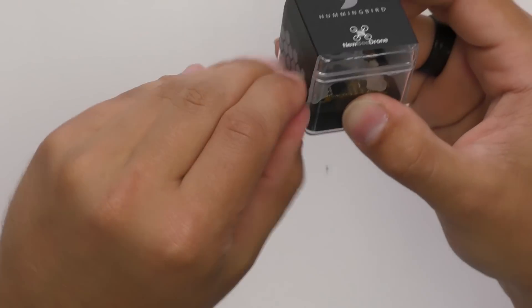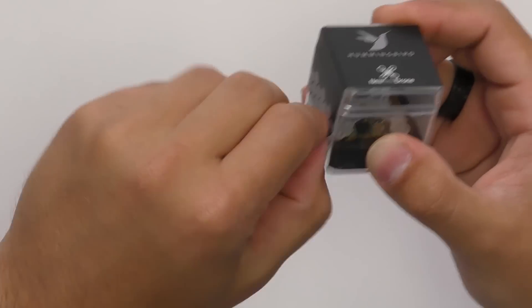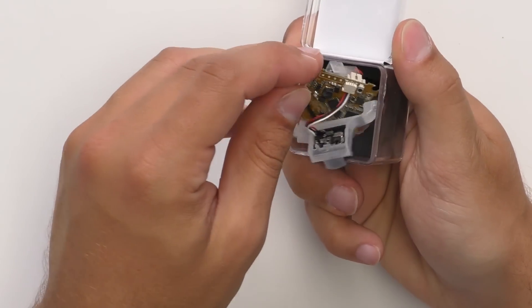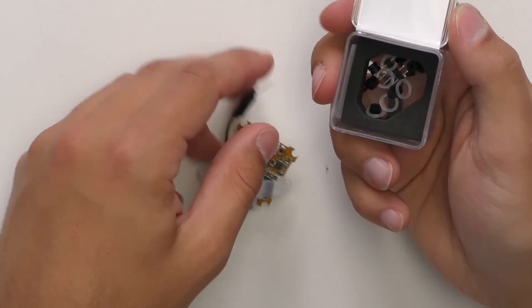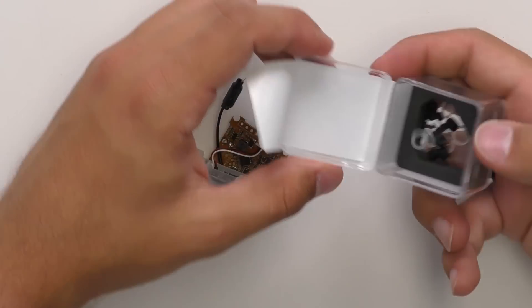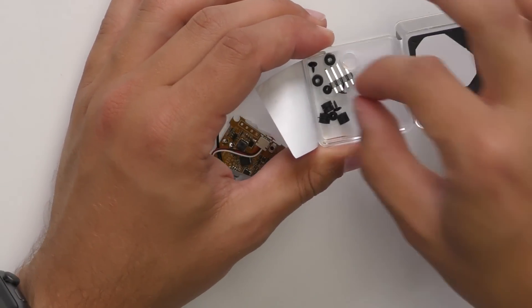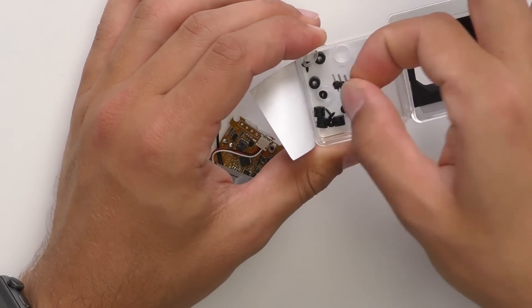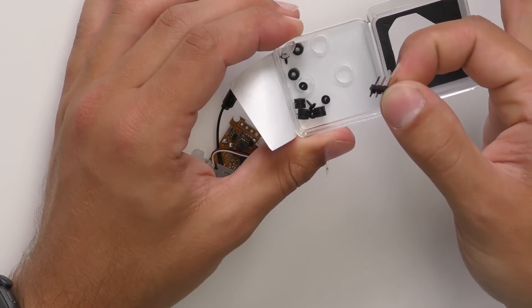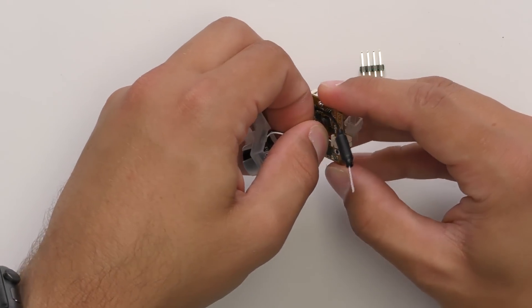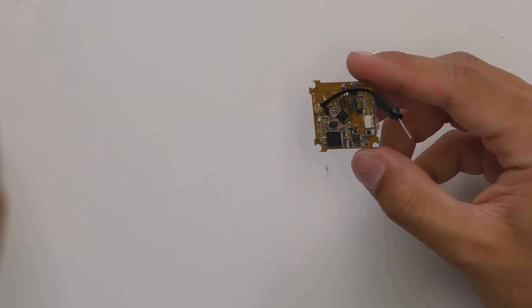First thing we'll do is take our flight controller out of its box, pull him out like this, and then we're going to want to get the little pin that comes with the flight controller right here. I'm going to unplug the camera for the installation process.